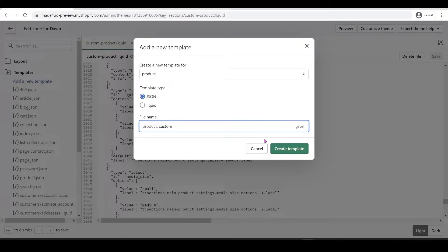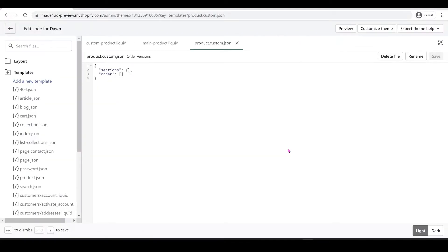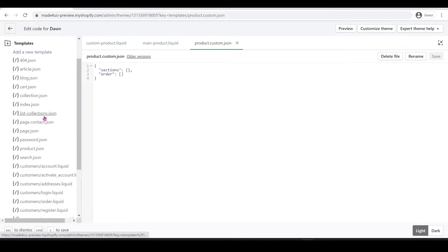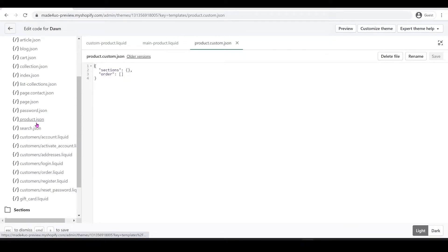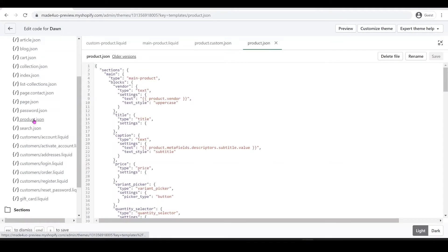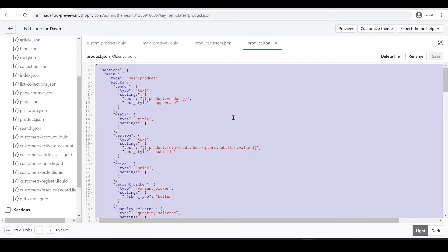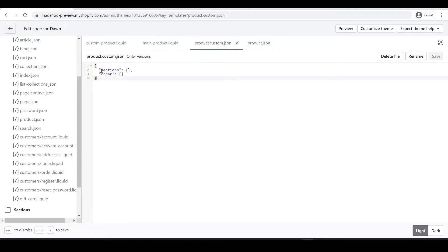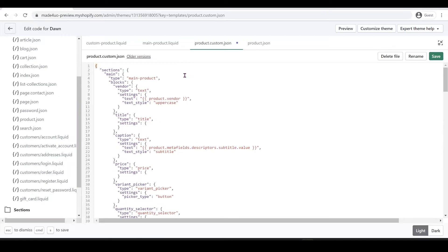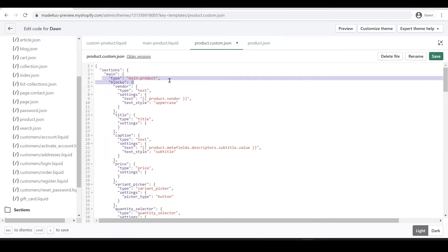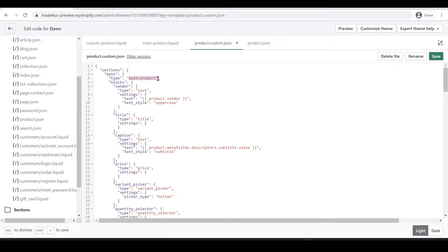Change the alternate name to 'custom' — you can name it whatever you want, but I'll name it 'custom'. Create the template. Next, open the product.json file (or product.liquid for other themes), press Ctrl+A and Ctrl+C to copy, then open our product.custom.json and replace the code with Ctrl+V to paste.